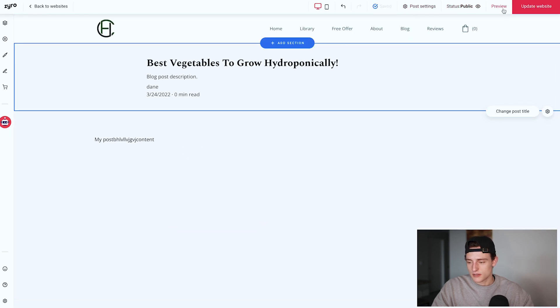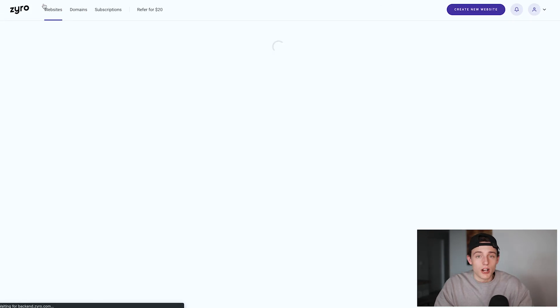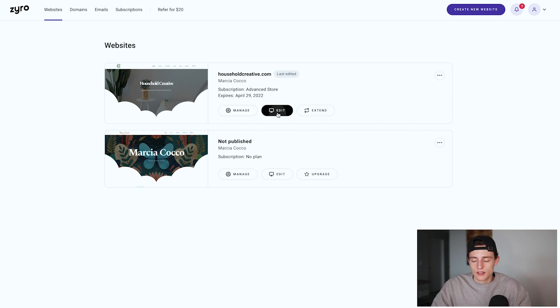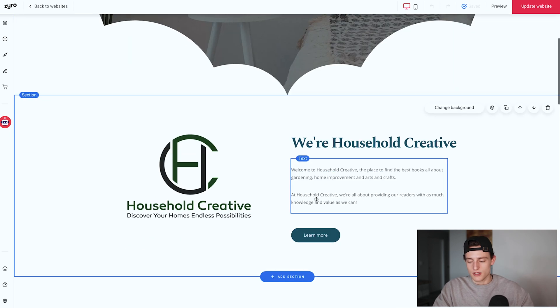If you want to save the blog post, you can make it public or leave it as a draft — it's already auto-saving so that's fine. That is how to add a blog post or blog section to your website through Zyro. Creating your website is pretty simple overall — that's really all you need to have a well-established website for your publishing brand. We've now covered our main pages: homepage, library page, free offer, about us, blog, and reviews.